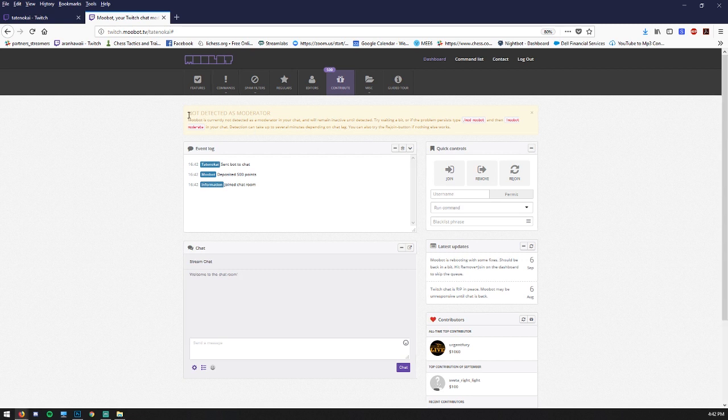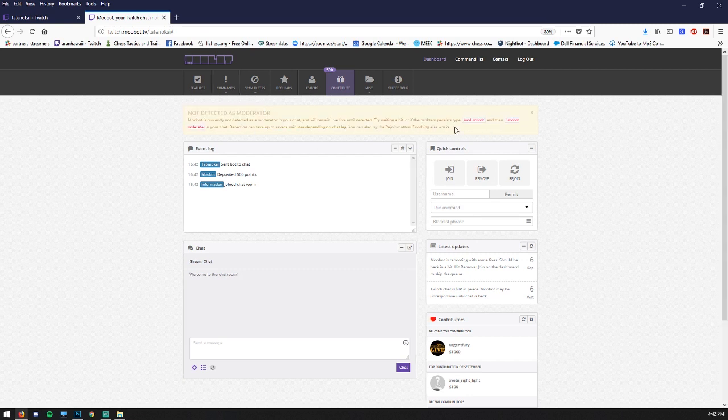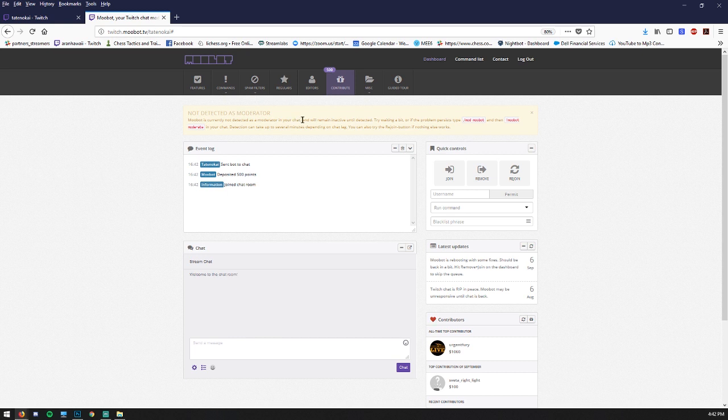Now the first thing to note is this information up here, which explains to you how to get Moobot to actually be active in your channel. It says Moobot is currently not detected as a mod and will remain inactive until detected.